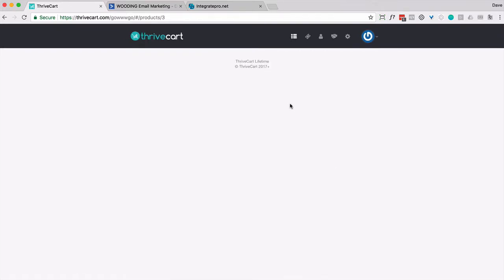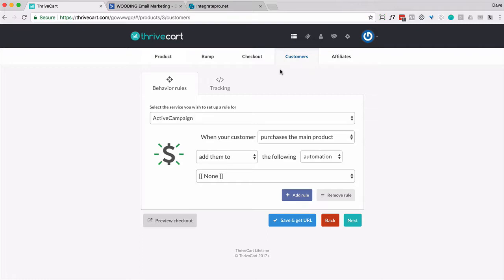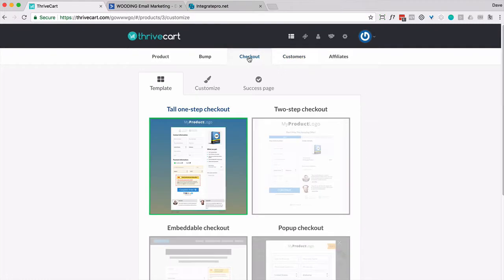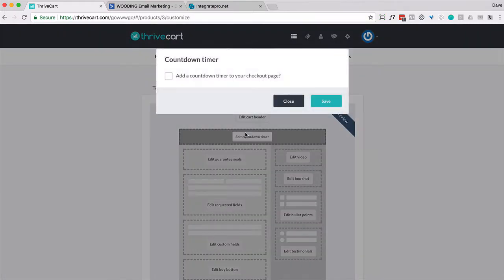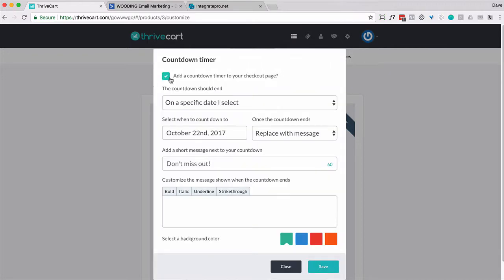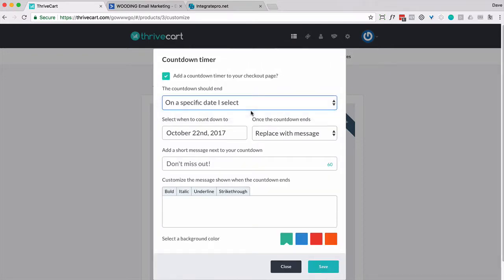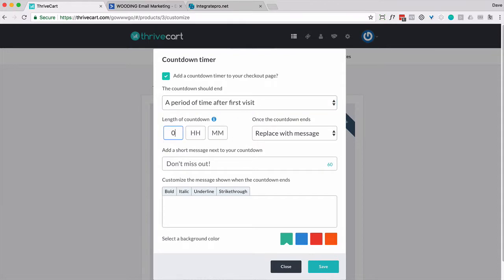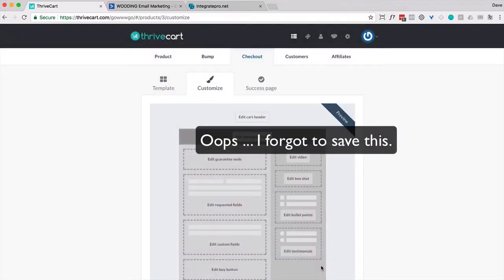And we need to put a countdown timer on this. So we're going to go ahead and go to Checkout, Customize, Countdown Timer. And I'm going to just say in the email, you've got 15 minutes to decide. So let's do a period of time after first visit. And let's say zero days, zero hours, and let's say 14 minutes. And I'm going to replace with Messages. Sorry. Go ahead and save that.